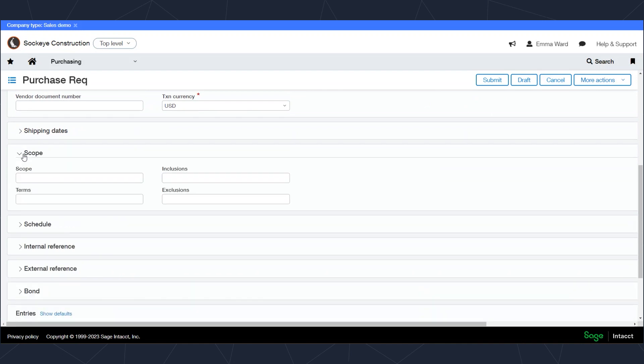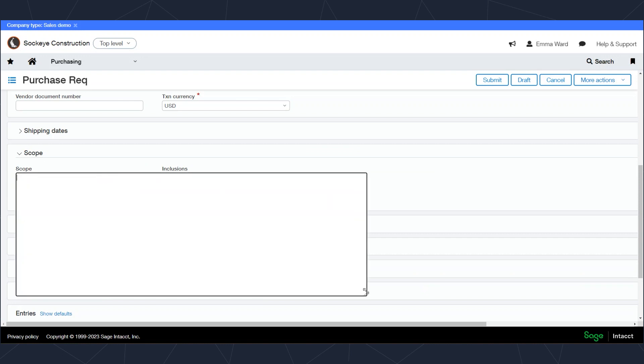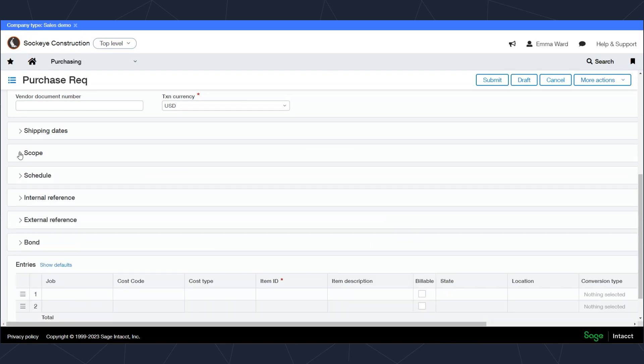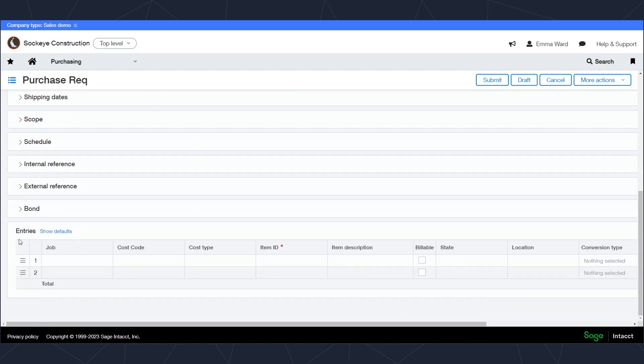Scope may be on some others. In these fields you can include paragraphs of information which you can drag onto the actual requisition or purchase order to be sent out to the vendor, allowing you to add extra information as needed. Additional fields to track additional information are available as well, such as schedule, internal reference, external reference, and bonding information.